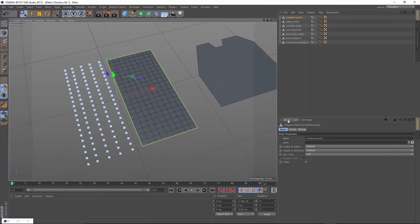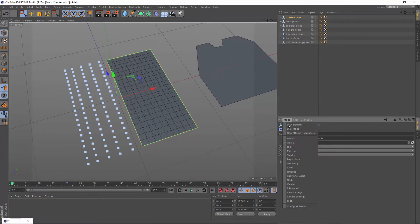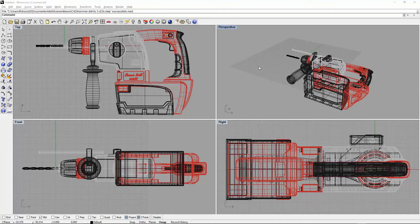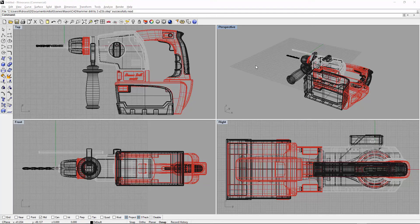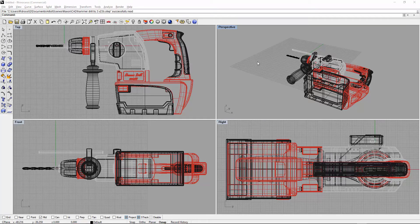We will also discuss ways of importing models into Cinema 4D. We will discuss the standard options in Cinema 4D and other software options like Rhino and Rhino IO.